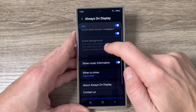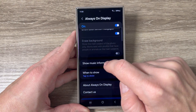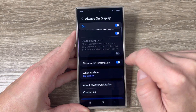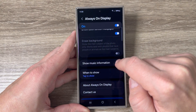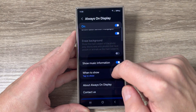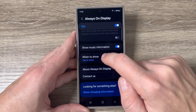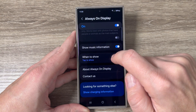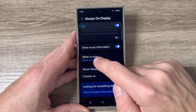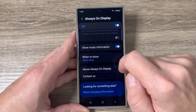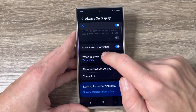We also have Show Music Information, which you can disable or enable. Then we have the When to Show option — right now it is set to Tap to Show.